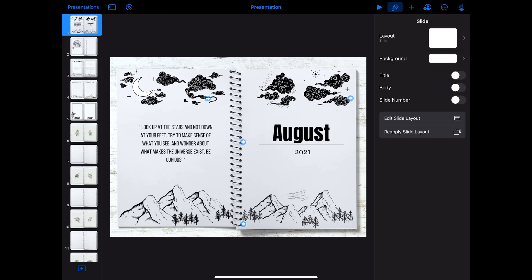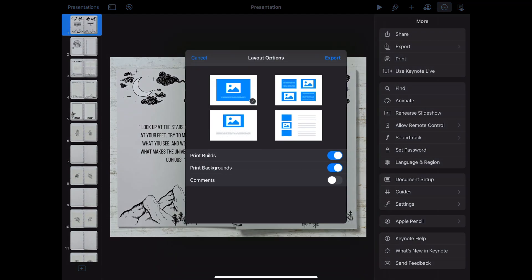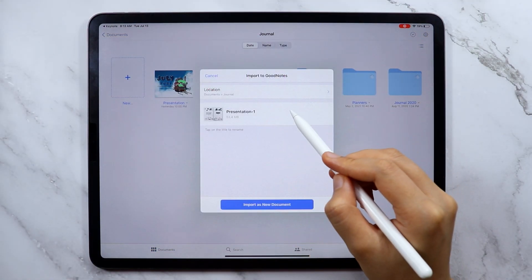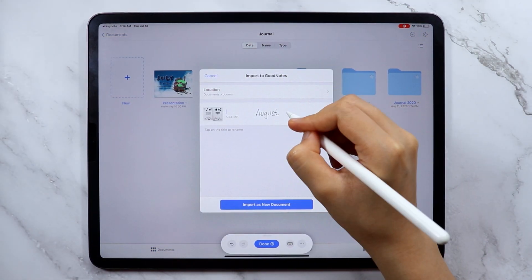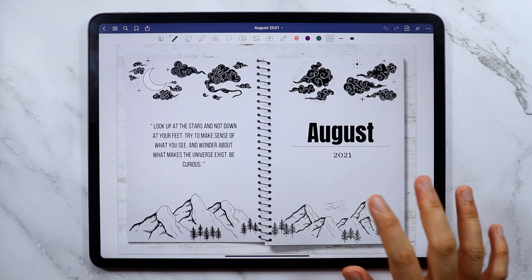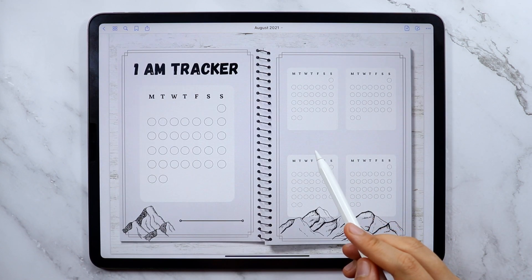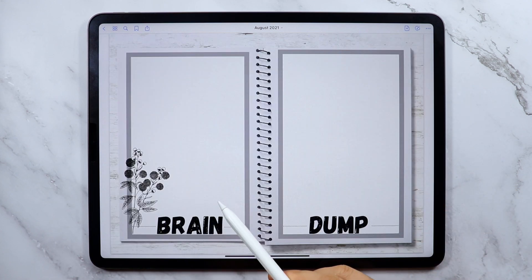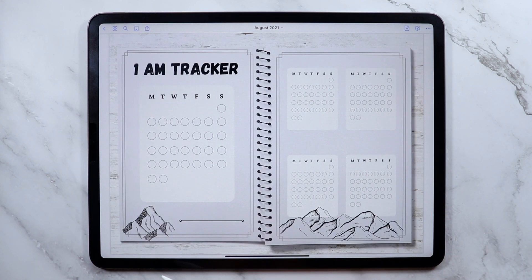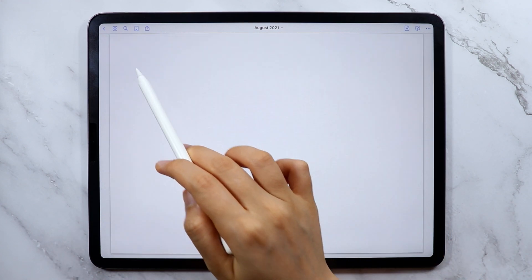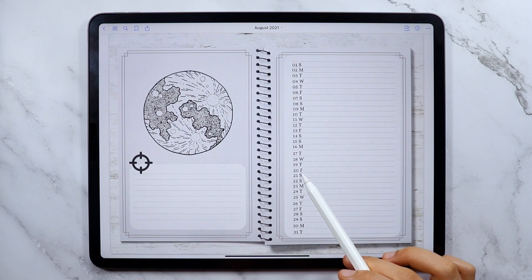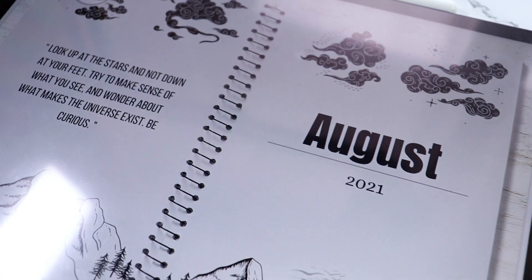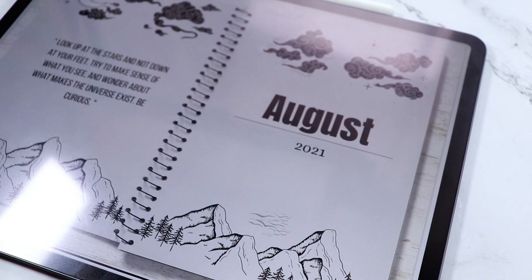And the fun part - export the presentation as a PDF file to the GoodNotes app. I hope you learned something and enjoyed this video. This is Keisel and until next time, bye.